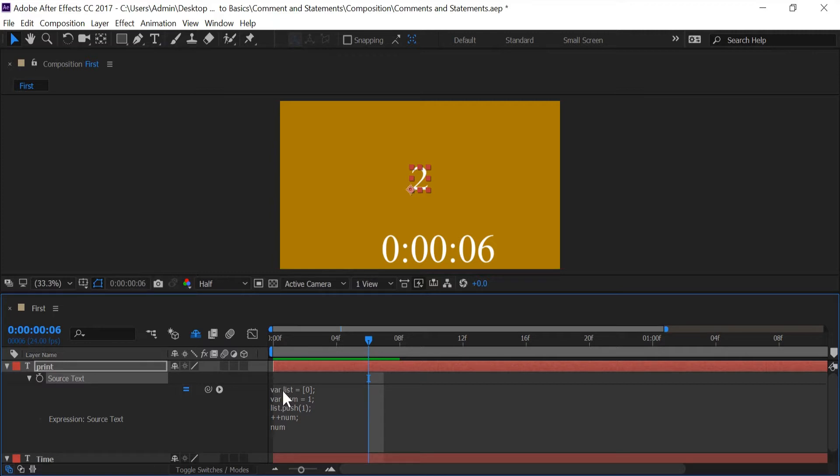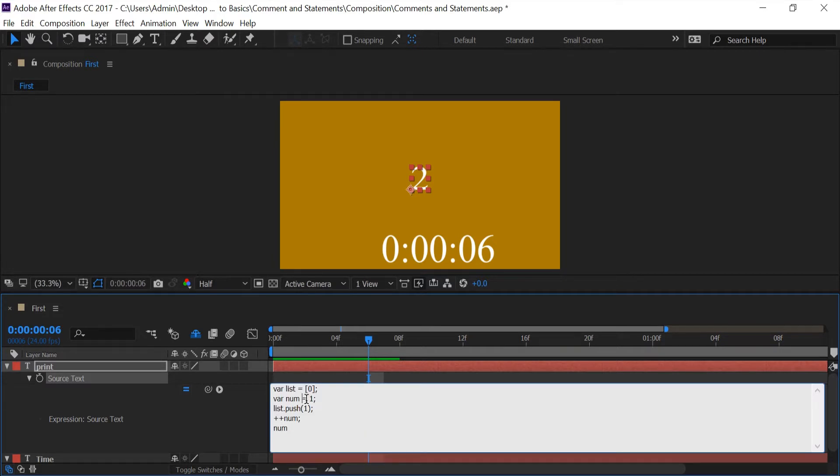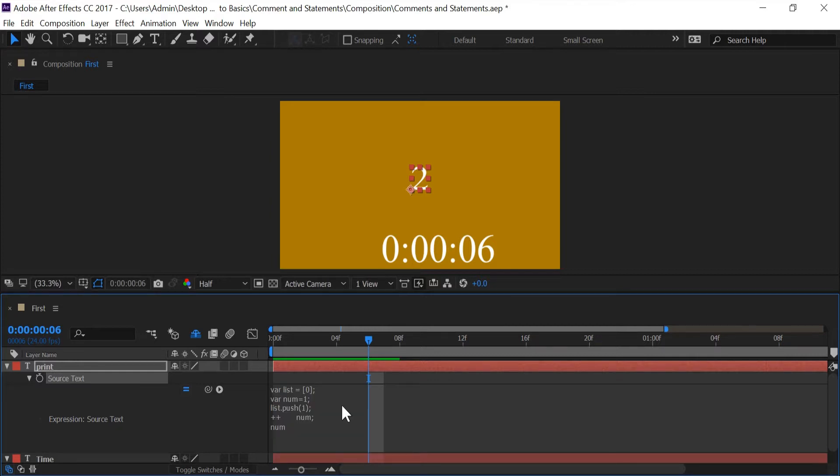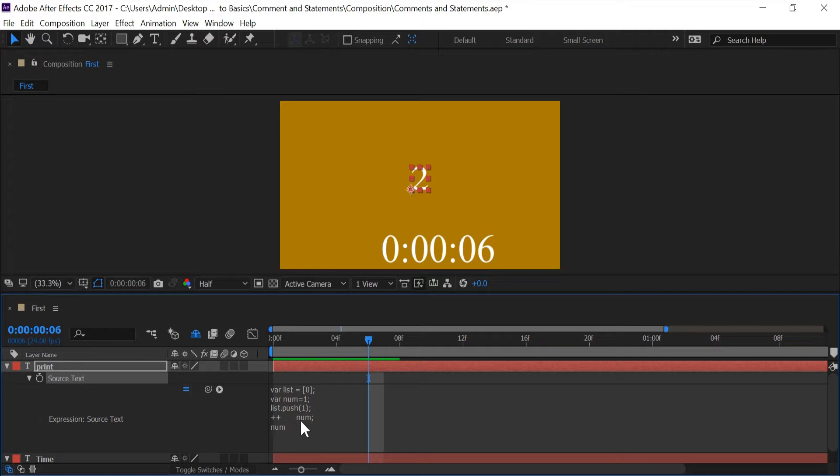But if I was to get rid of let's say I get rid of the space right here and I added space right here. If I push enter nothing is breaking After Effects is totally okay with my code having no space between the num name equal and one and this space between this double plus sign and num.